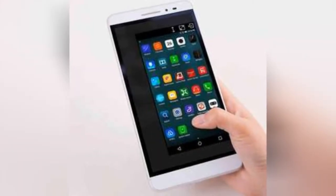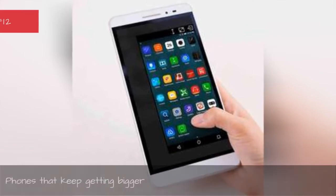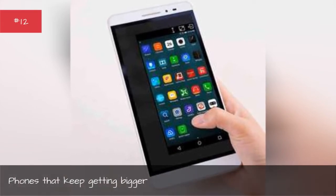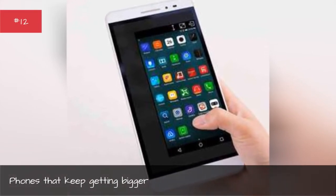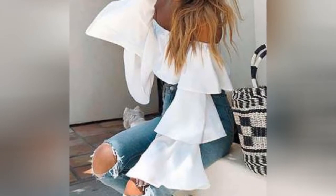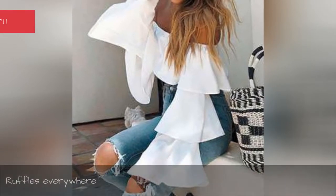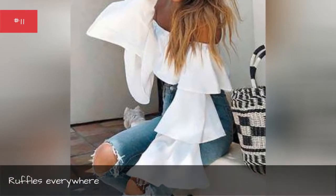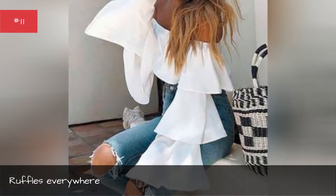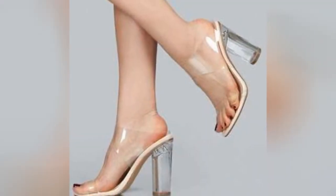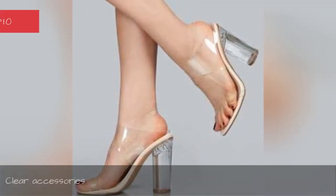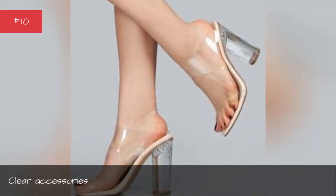Phones that keep getting bigger, Ruffles everywhere, Clear Accessories.